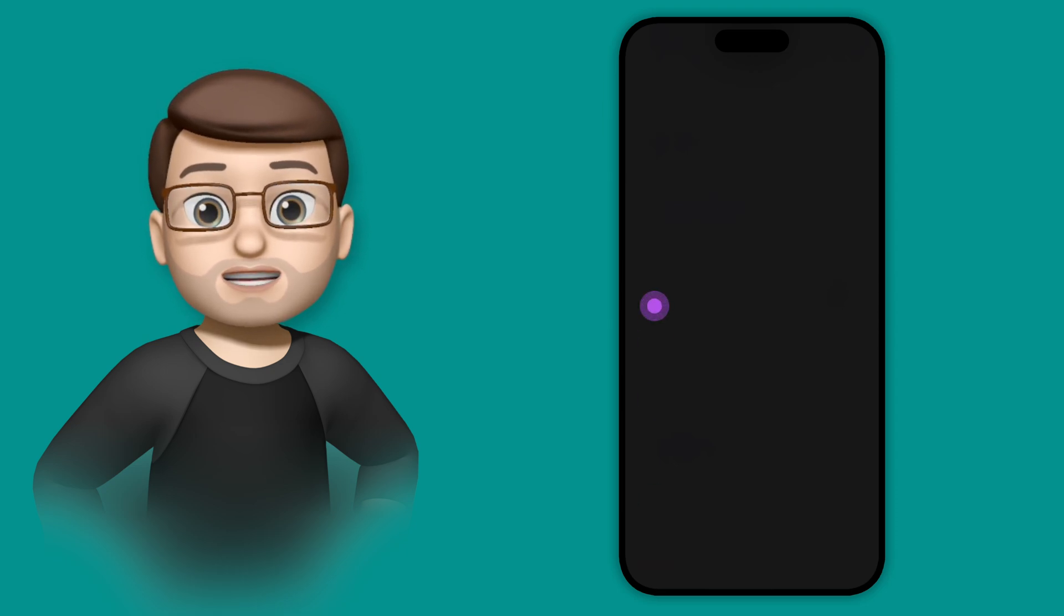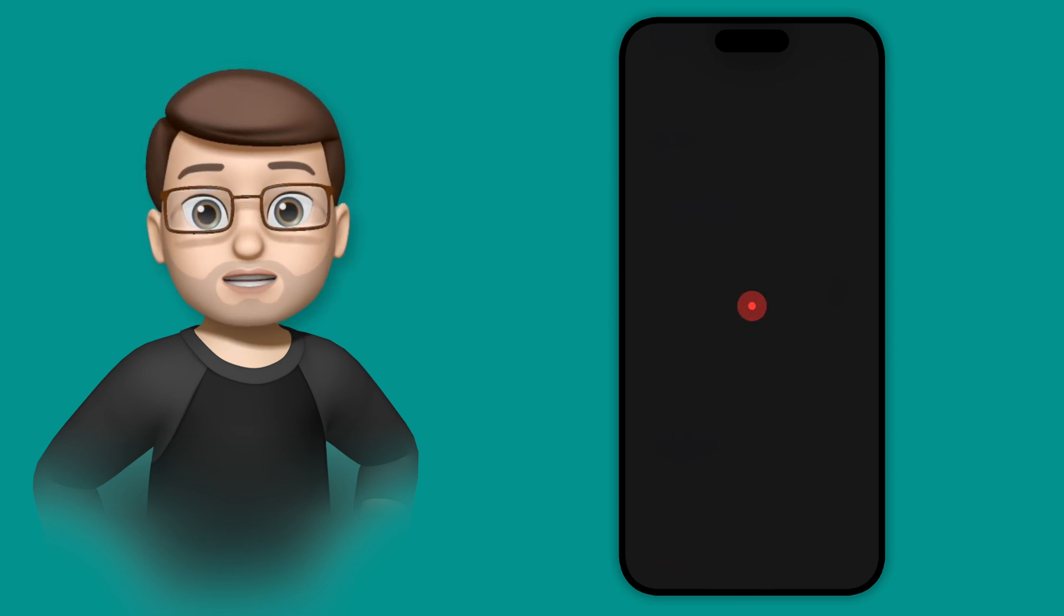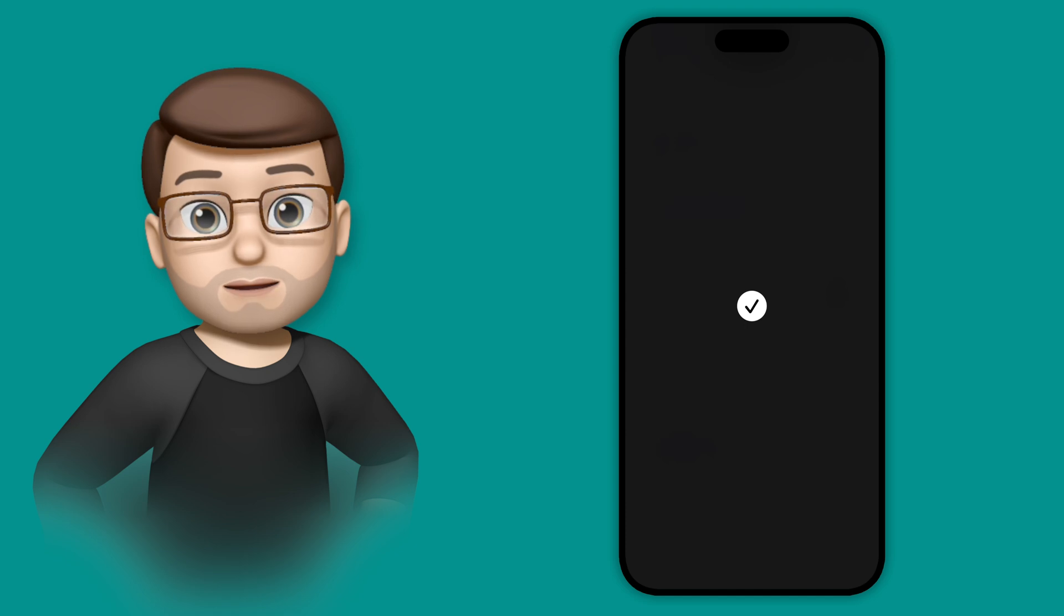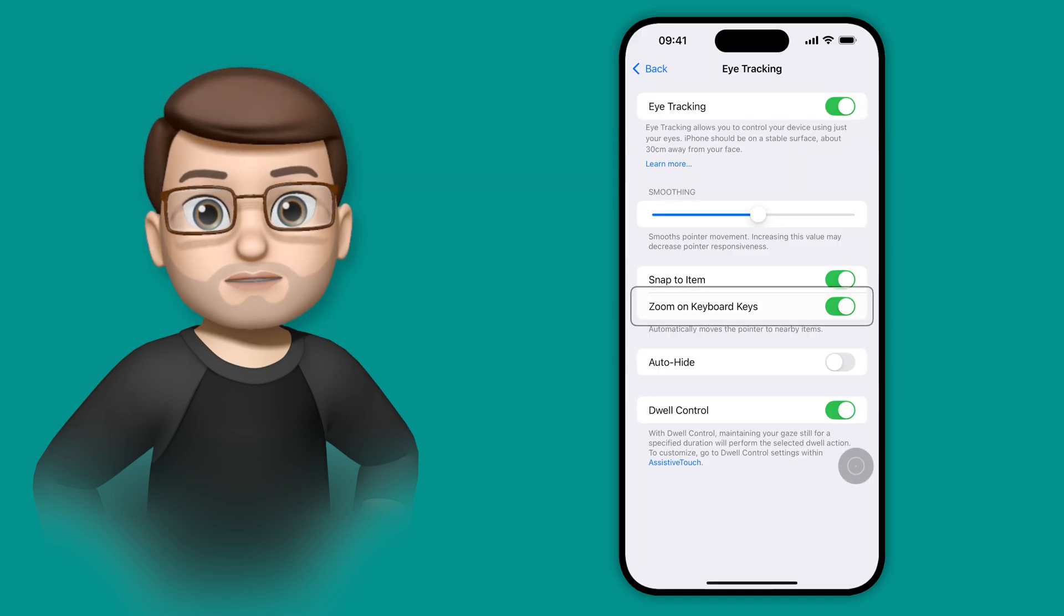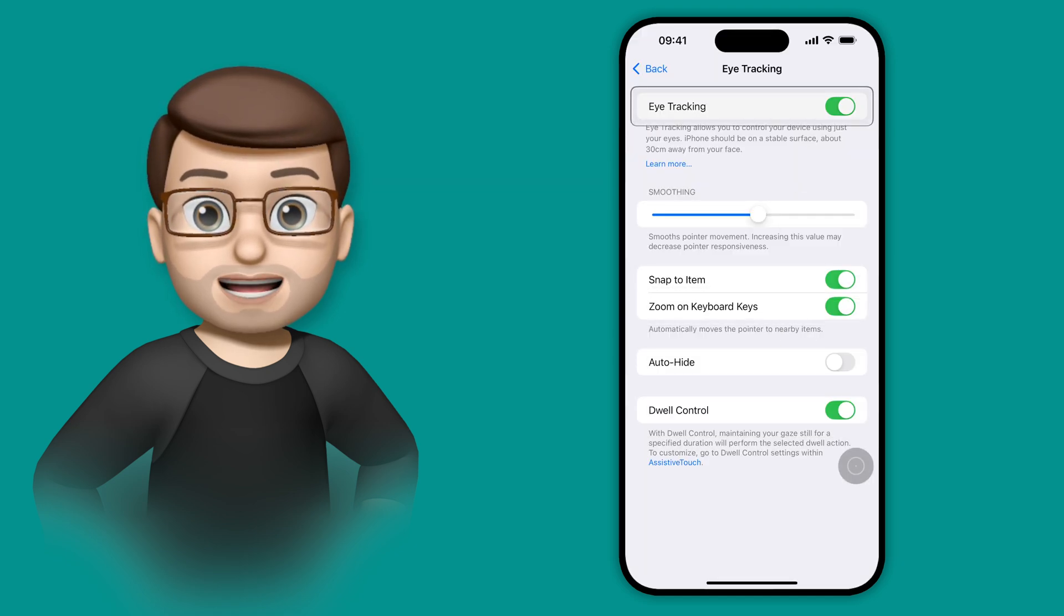When that process is finished, you're then going to see that little grey dot that you saw in the tease earlier. And as I look around the screen, that grey dot will follow my eyes.